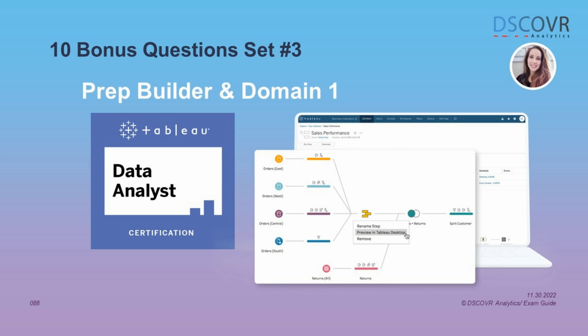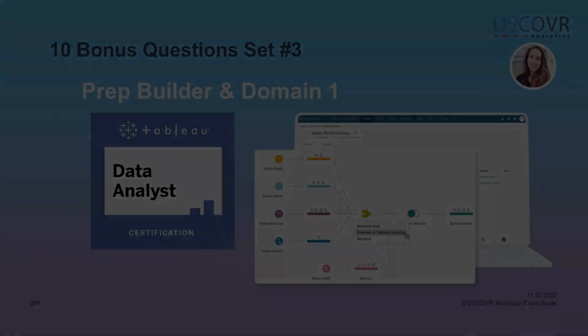Hey guys, welcome to another video in our exam prep series. Today we're going to focus on specific questions related to Tableau Prep Builder as well as Domain 1. These questions are going to give you a general idea of what you need to know for the exam. You don't need to be a Tableau Prep expert — all you need is a few hours of hands-on experience to become familiar with its main features and the workflow process. Alright, let's take a look at some sample questions.